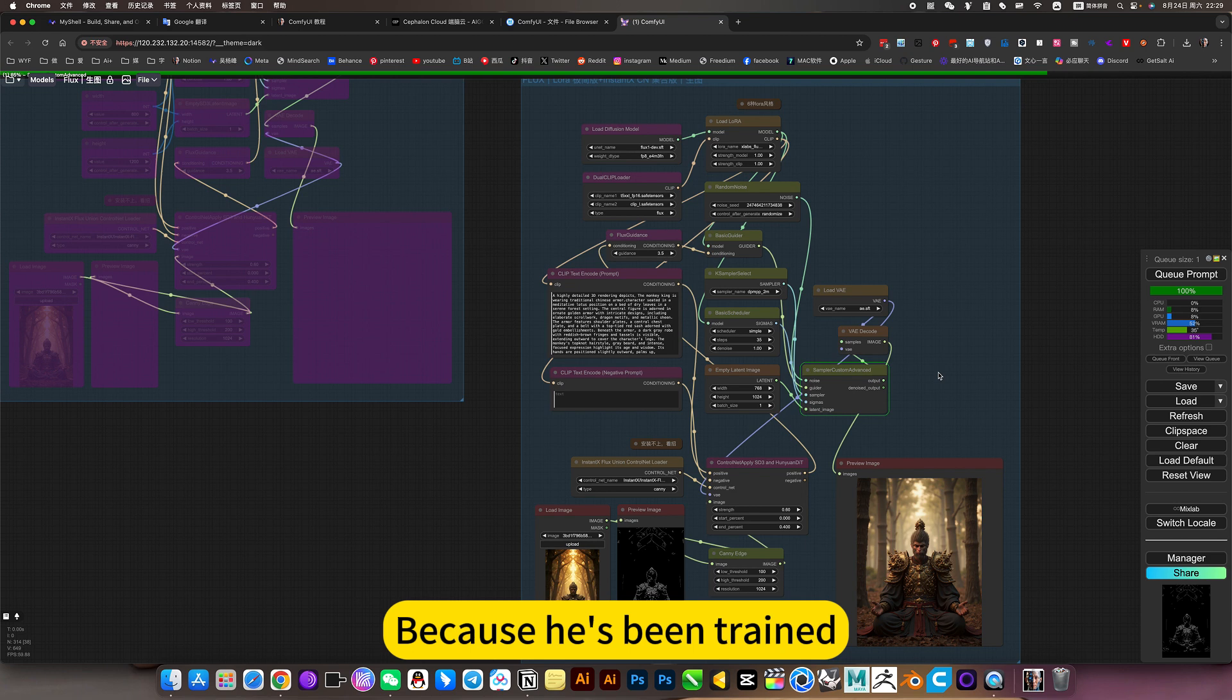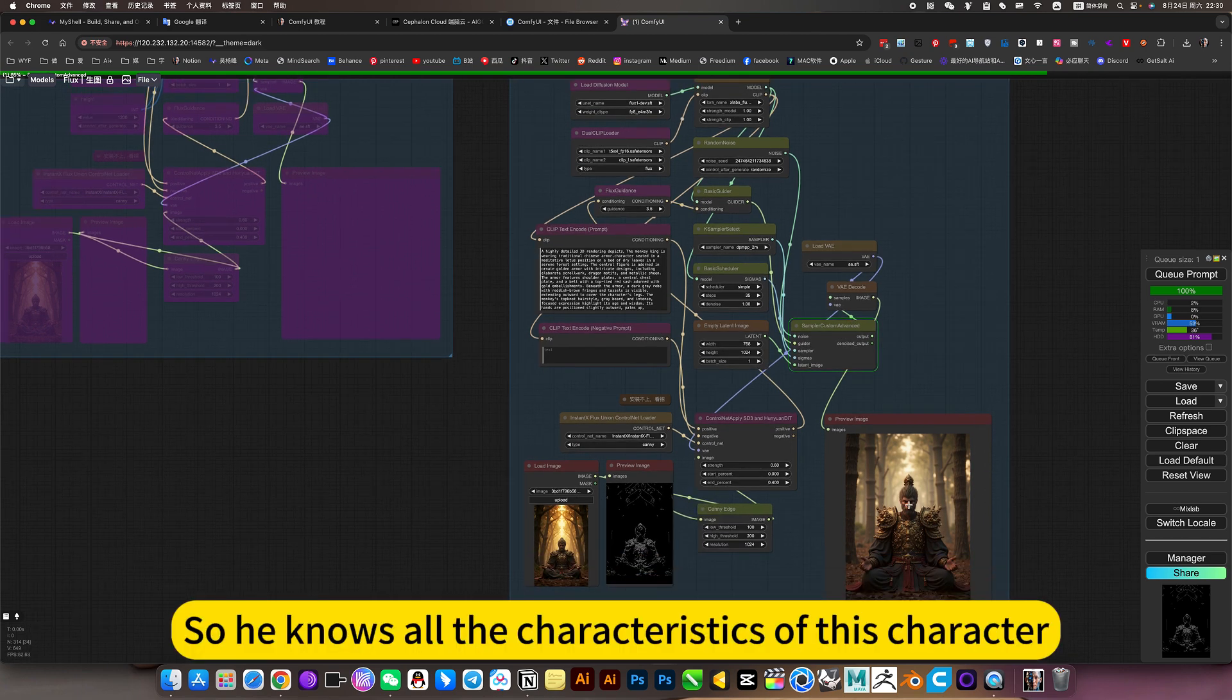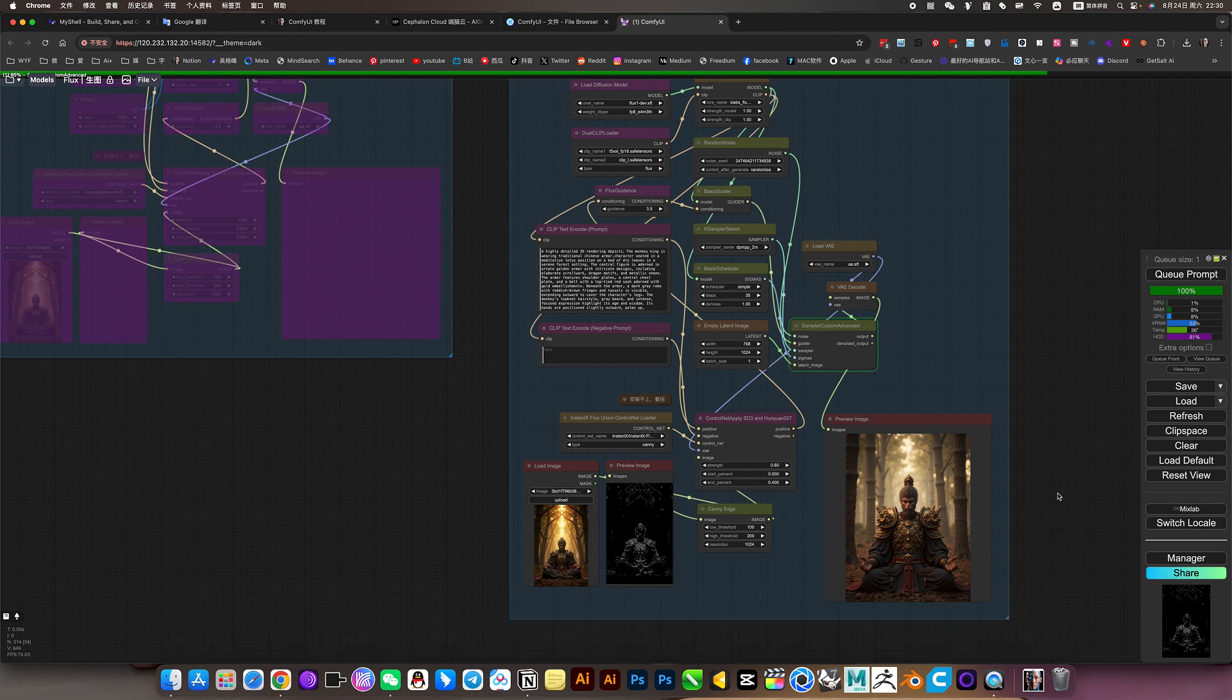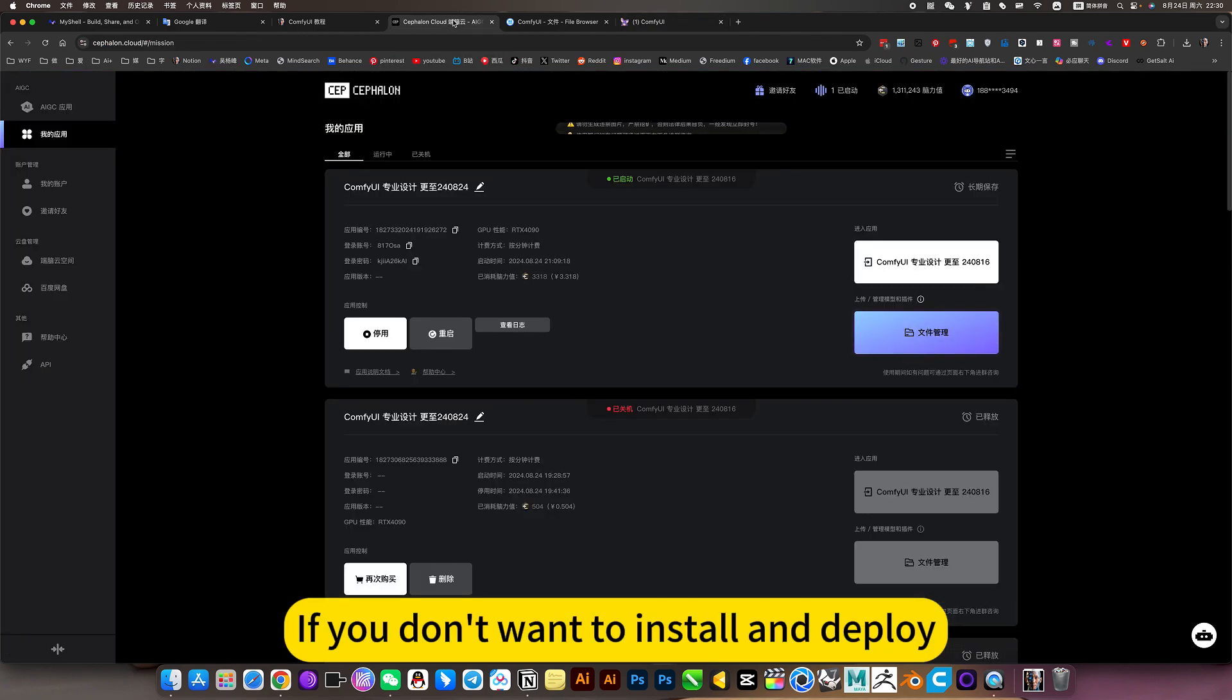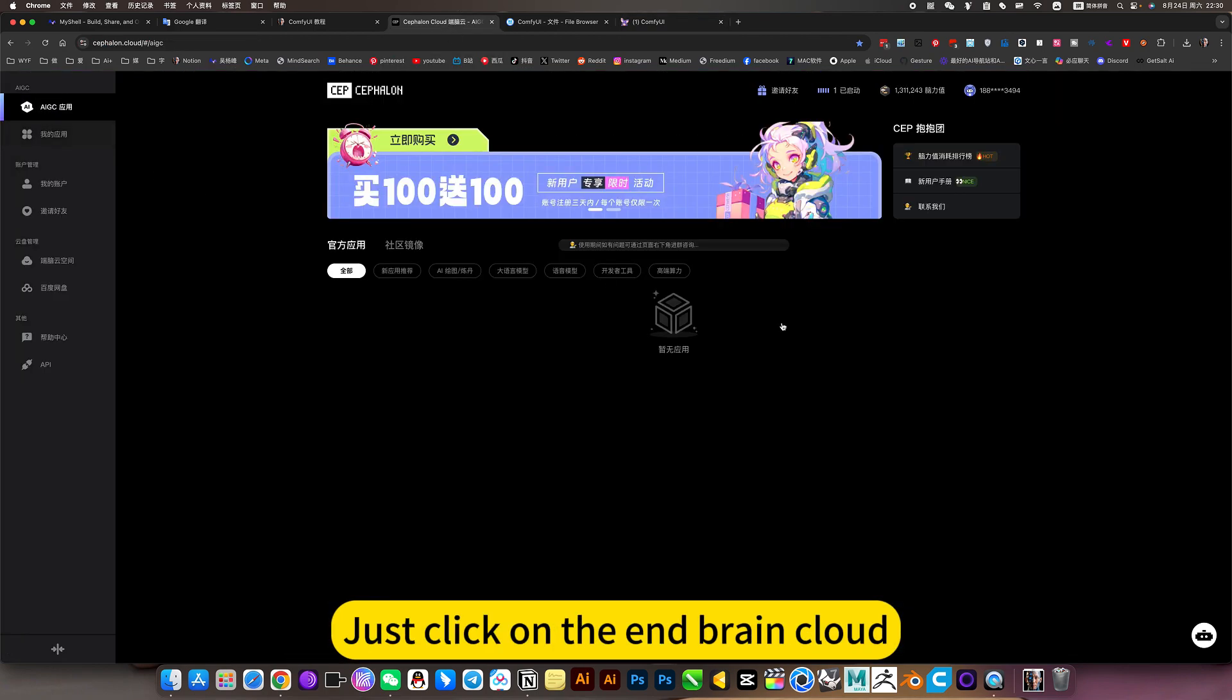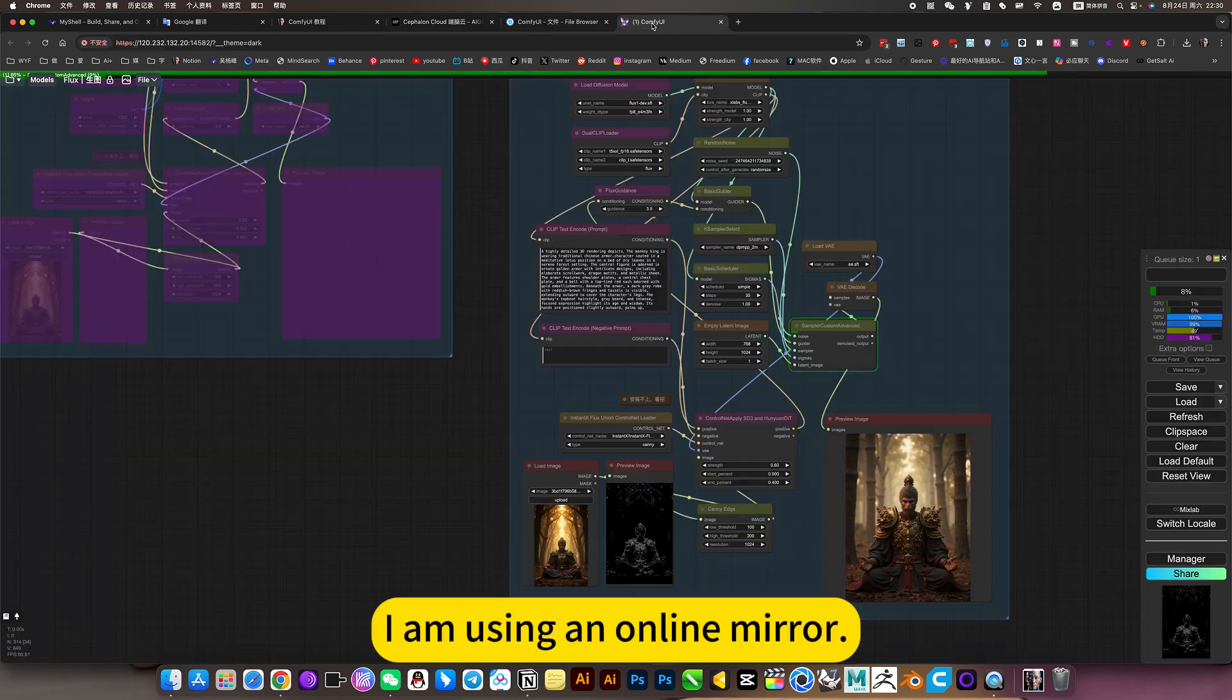You can just use the LoRa of Wukong from Black Mythology that I have here. Because he's been trained, he knows all the characteristics of this character. If you don't want to install and deploy, just click on my brain cloud mirror.